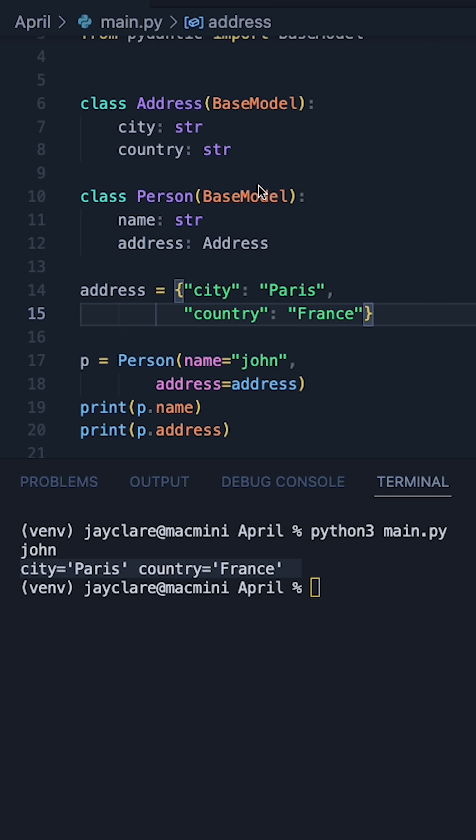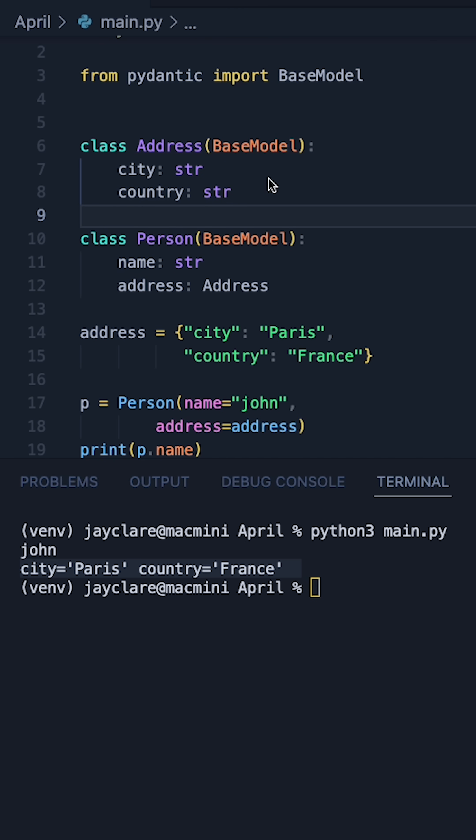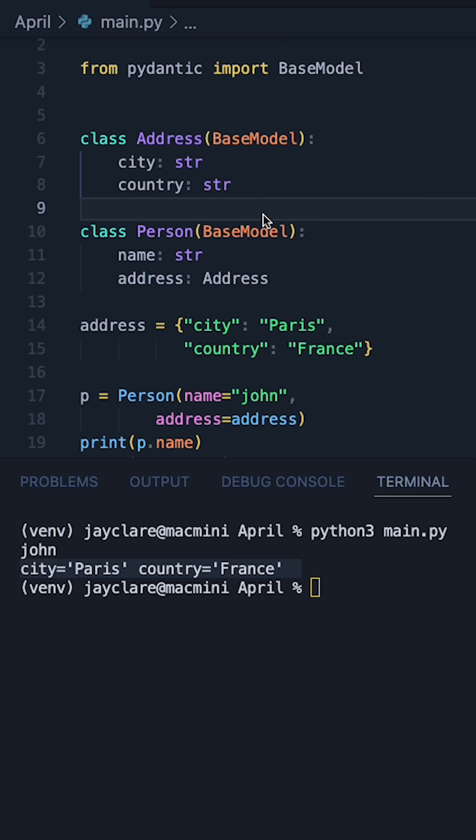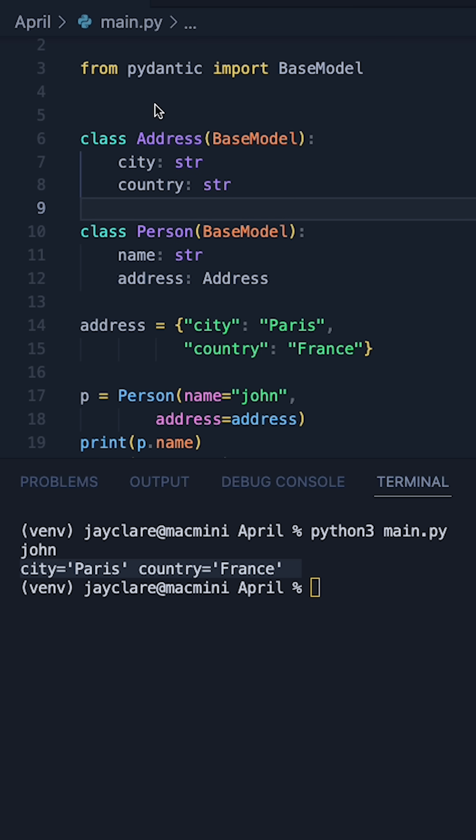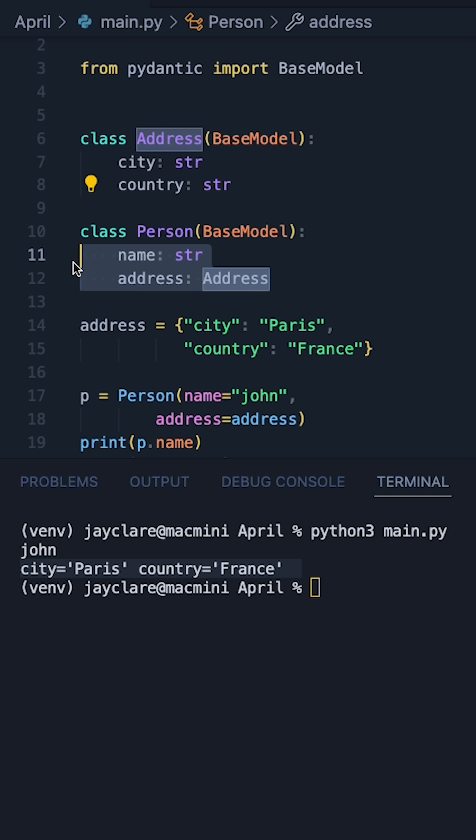So this is a prime example of how you can use nested models inside Pydantic. Again, quite similar to how you might use composition. And we could use this to do more advanced validation as well. So say for example, you want to do some more address validation. You could do so inside this class here without clogging up the person class.